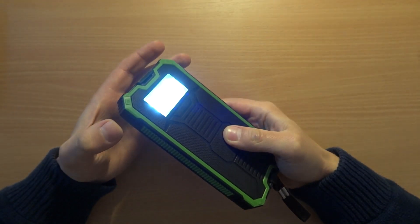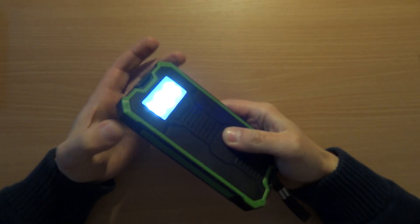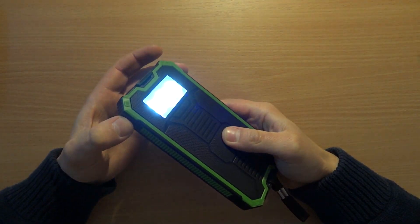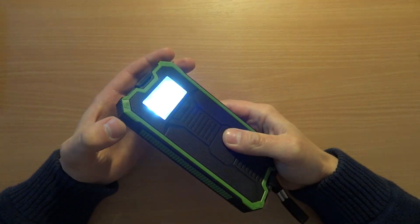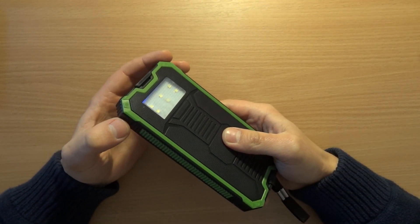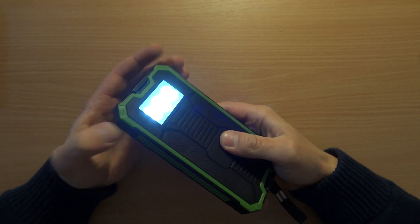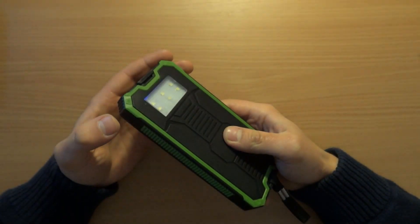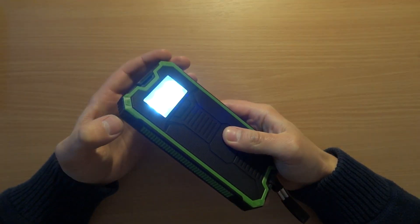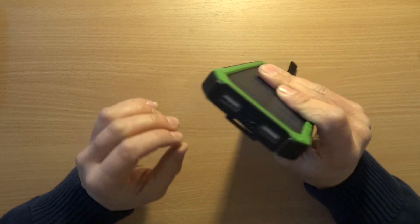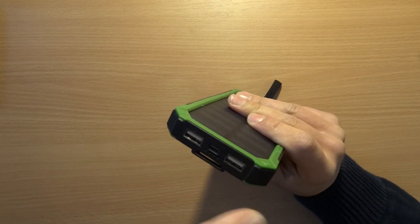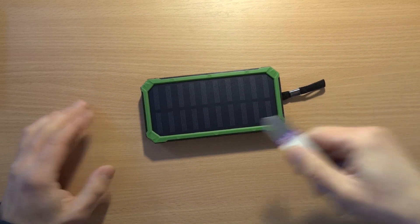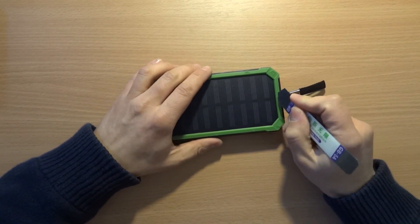Double press to switch on the flashlight and switch the modes. Sometimes it doesn't function as expected. One press switches modes and double press should enable or disable. It also activates the output.